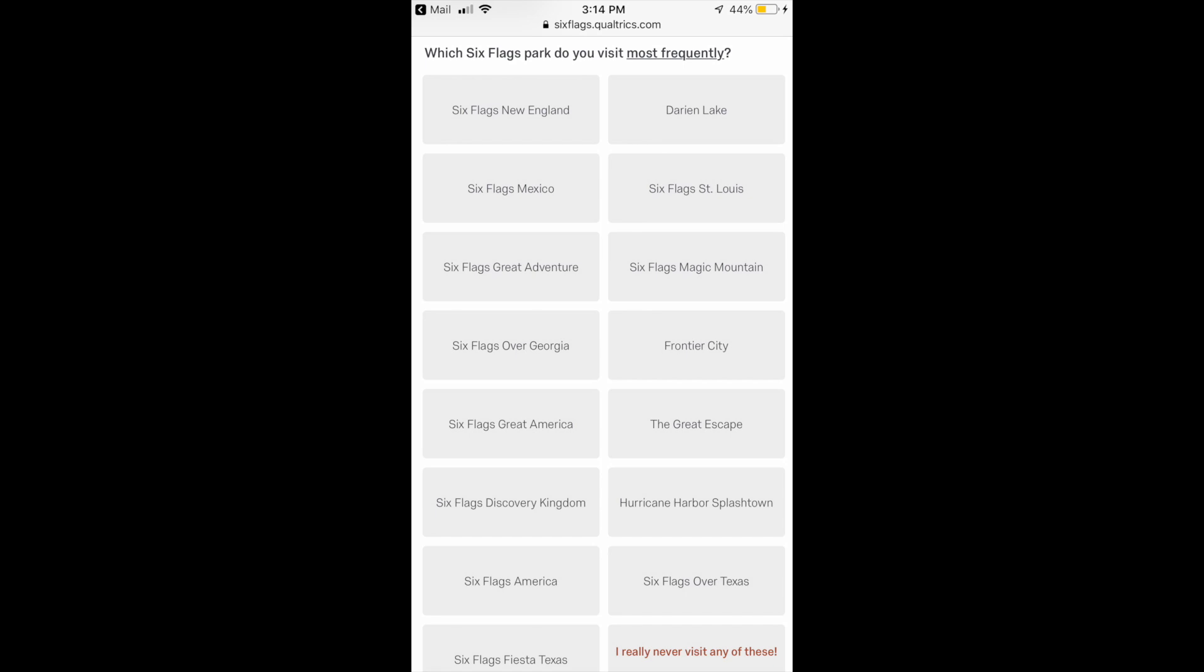I mean there are Six Flags parks now so that doesn't surprise me, but I just thought it was interesting. I don't really have a home Six Flags park. I would say Six Flags Over Georgia is the closest one to Orlando, so that's one I'm going to select. But honestly I've visited Magic Mountain more often than Six Flags Over Georgia, but I'm going to go with Over Georgia for this survey.